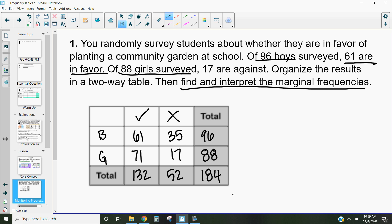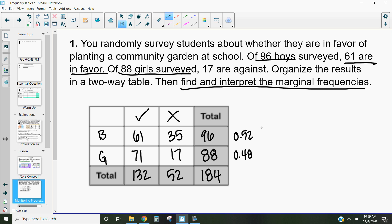Looking at our marginal frequencies: 96 out of 184 were male — about 52% — and 48% were female. Of the total, 132 out of 184 voted in favor, which is about 71%, and 52 out of 184 voted against, which is about 28%. So the data tells us people want a community garden, and the school should implement one because about 70% are in favor.